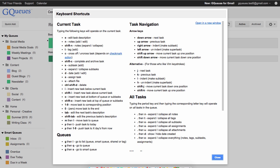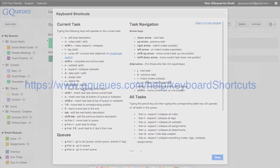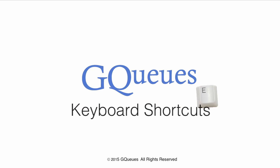For additional information about GQueues keyboard shortcuts, please visit the link below. We hope you have a great rest of your day, and thanks again for choosing GQueues.